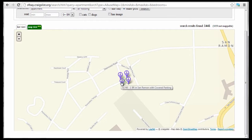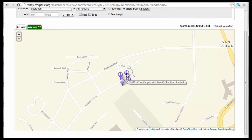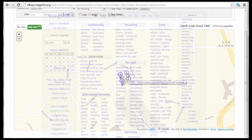On the apartment listings in Craigslist, you can now view a map of the locations of those listed apartments. Currently, the only cities available are San Francisco, Los Angeles, and Ann Arbor, Michigan.